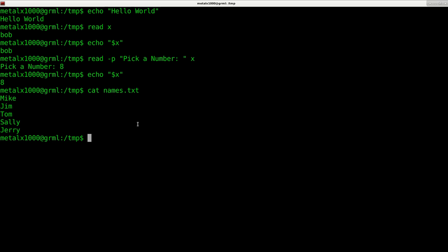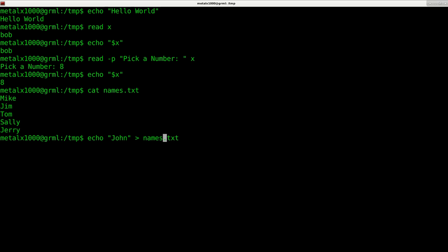Basically you can display one or more files using this command. If I want to add a name to that file, I would say echo John. If I did one greater than symbol and then the name of the file, it will overwrite that file and replace the entire contents.